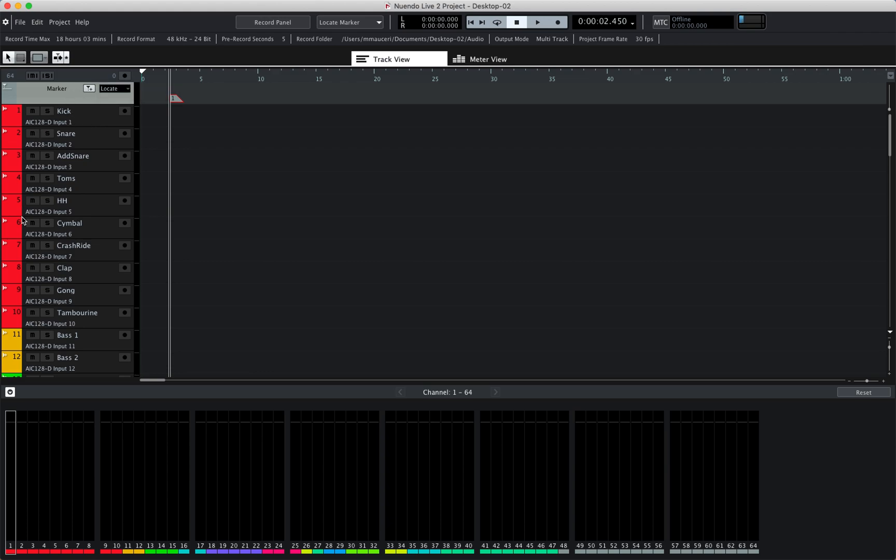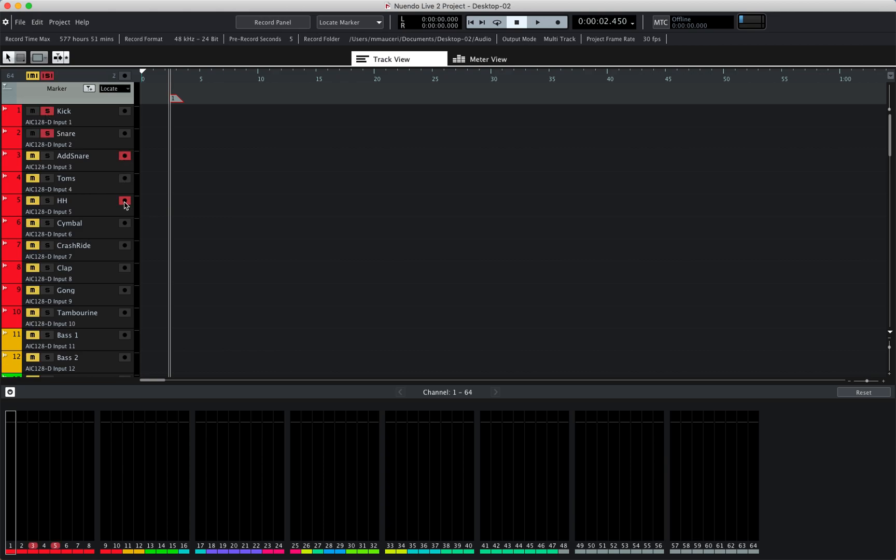Now if we look at the track section, we have the mute button, solo button, and the recording enable buttons for different tracks.